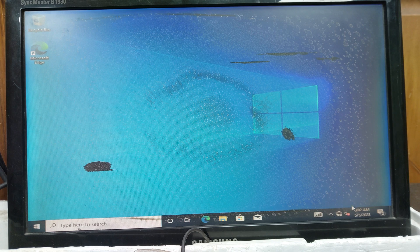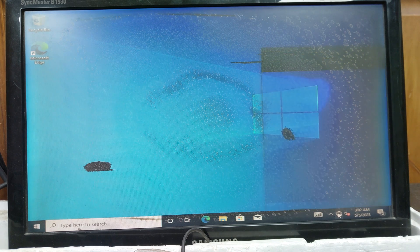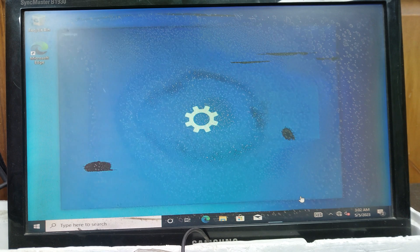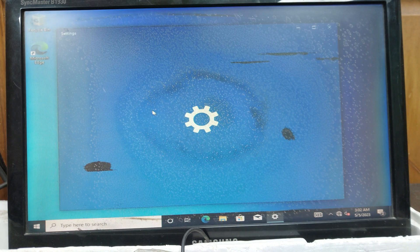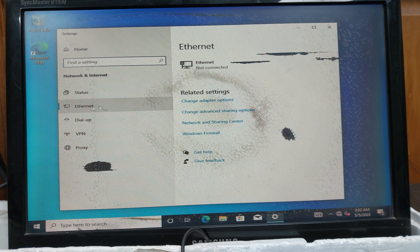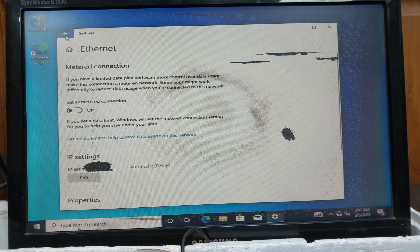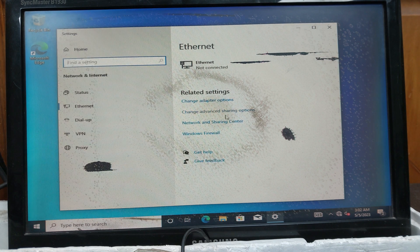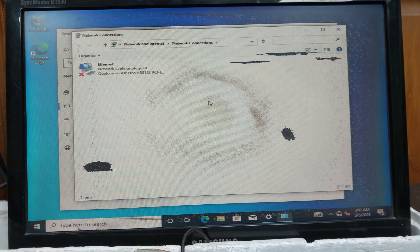If you want to properly fix this problem, click the network card option and go to Network and Sharing settings. On the left-hand side, click on Ethernet, select it, then click Change Adapter Options. Then double-click on the Ethernet card.